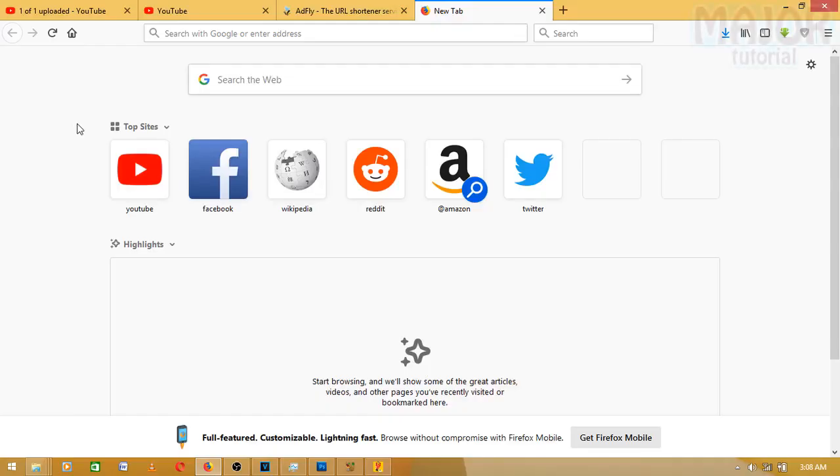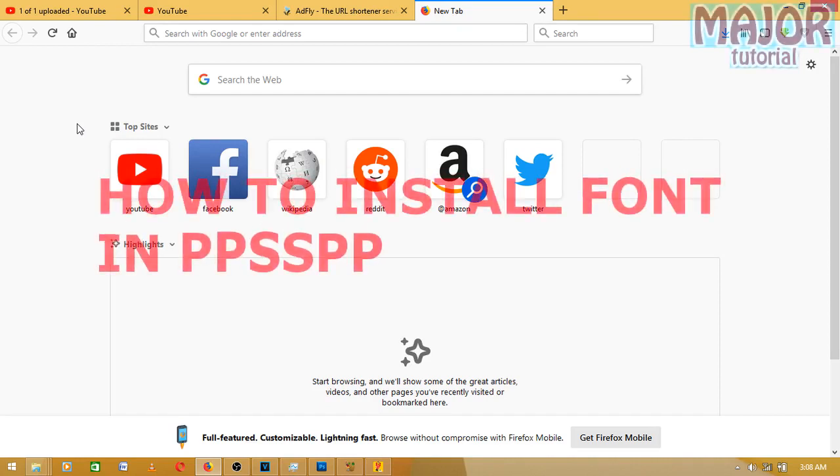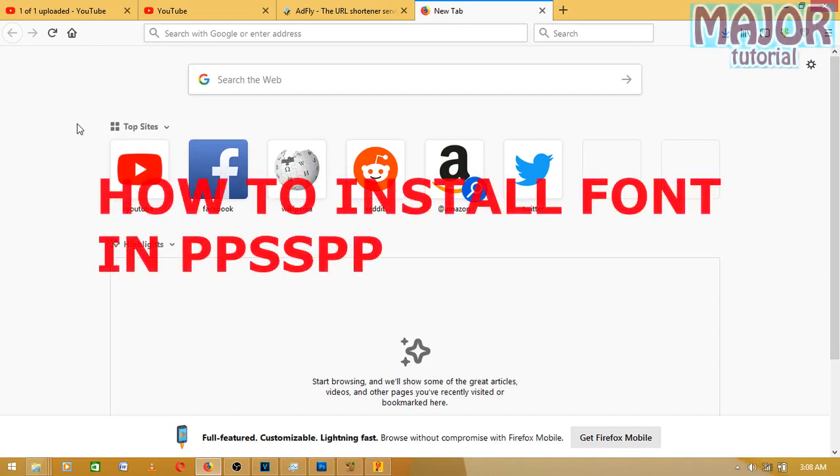What's up guys, Major here. Welcome to the channel. Today I'm going to be showing you guys how to install your fonts on your PPSSPP on your PC. So what you have to do is come to the address bar, Zippyshare.